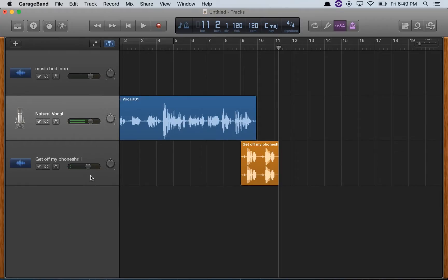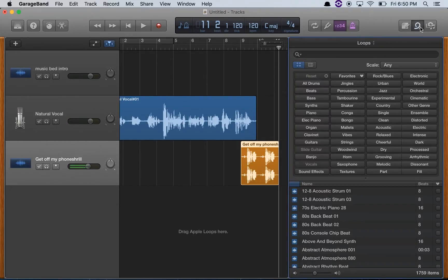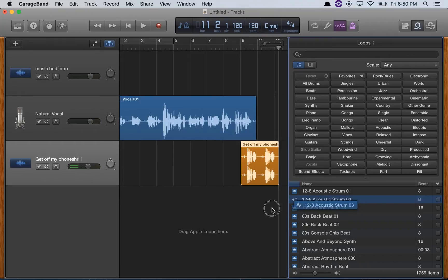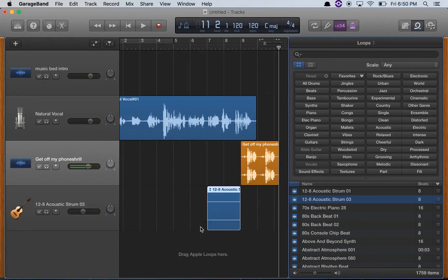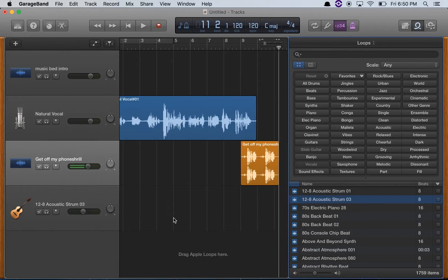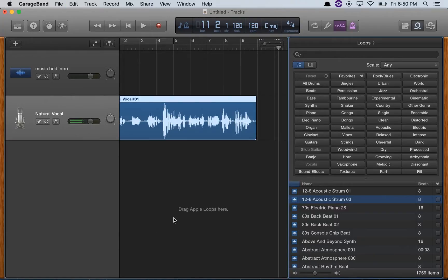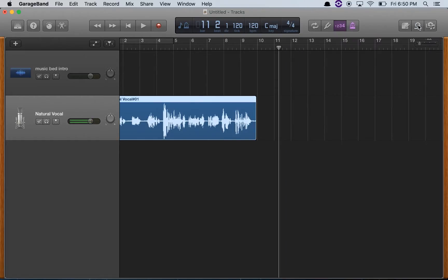So you can add drag and drop things. You can also just drag loops into it. So that's how easy it is to create a podcast template in GarageBand.